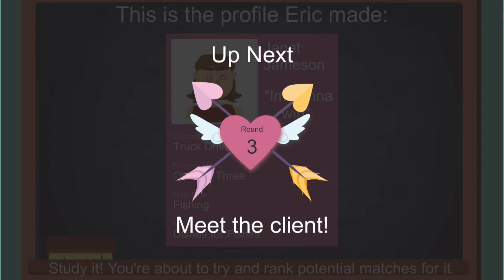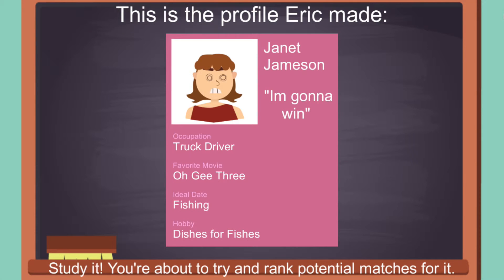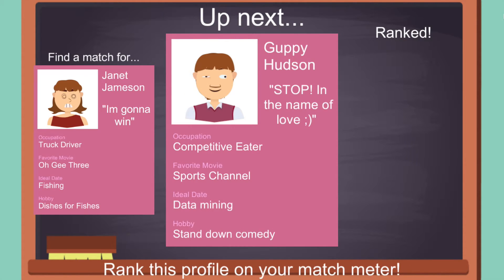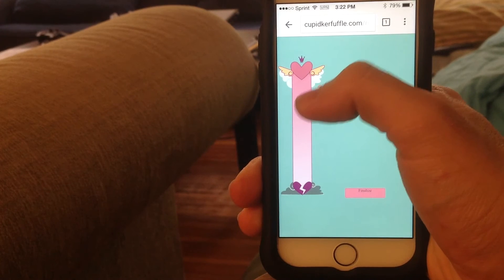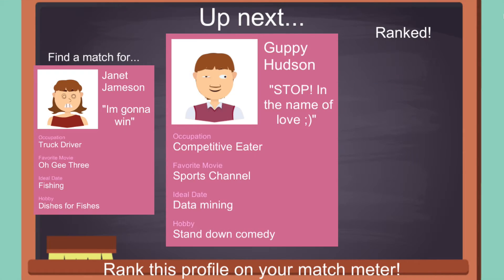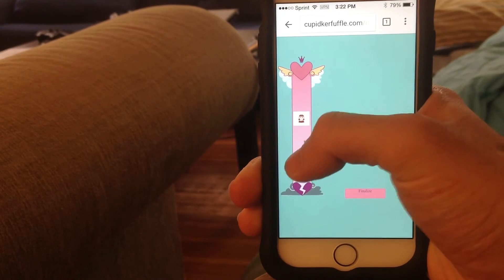Once all players have submitted the profiles they've created, the game moves into the ranking phase. One created profile is shown on the main screen. All players are tasked with ranking a series of procedurally generated potential matches for the profile shown. Potential matches appear on the player's screen as a small image of that character. Each player then drags and drops the image onto the meter to represent whether they believe that character is, or is not, a good match for the created profile.